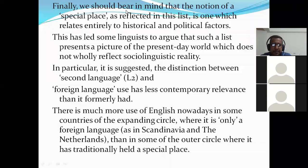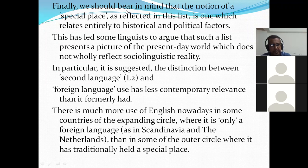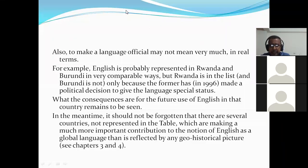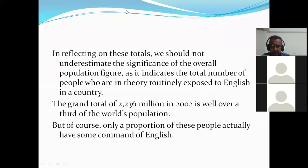So English is used in these three circles — the inner circle, the outer circle, and the extending or expanding circle. In these circles, people use standard English, Pidgin, and also Creole varieties of English.